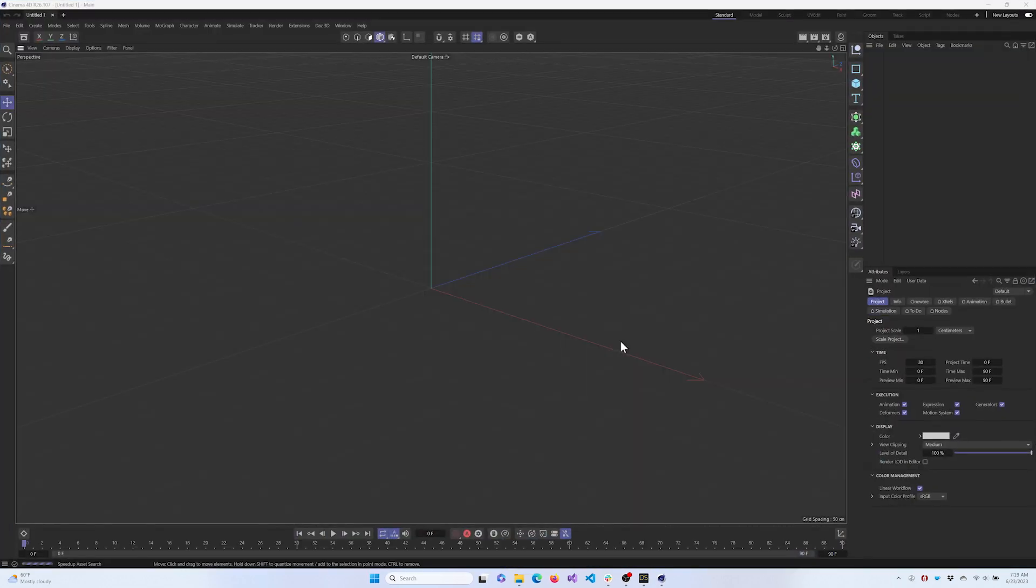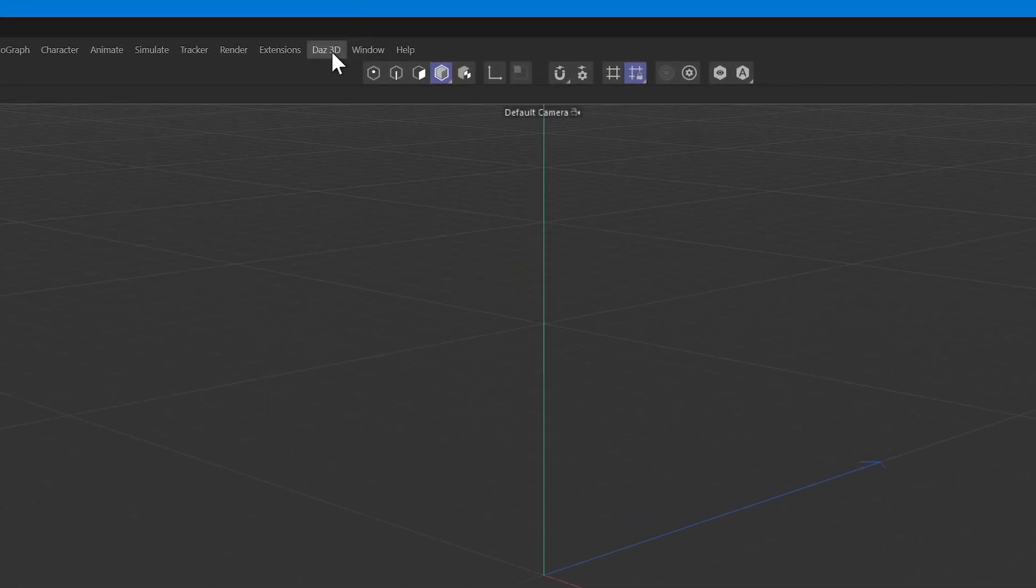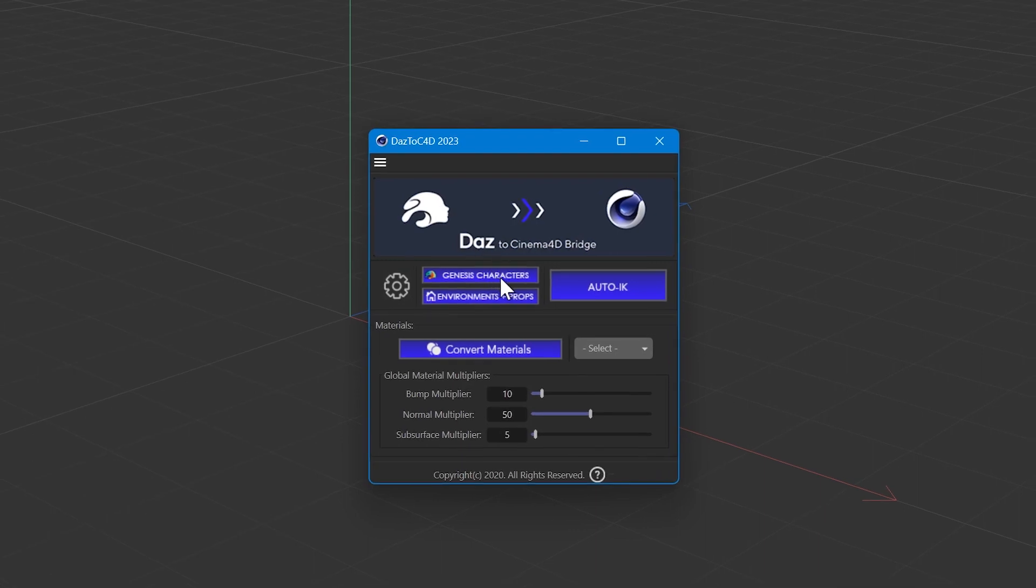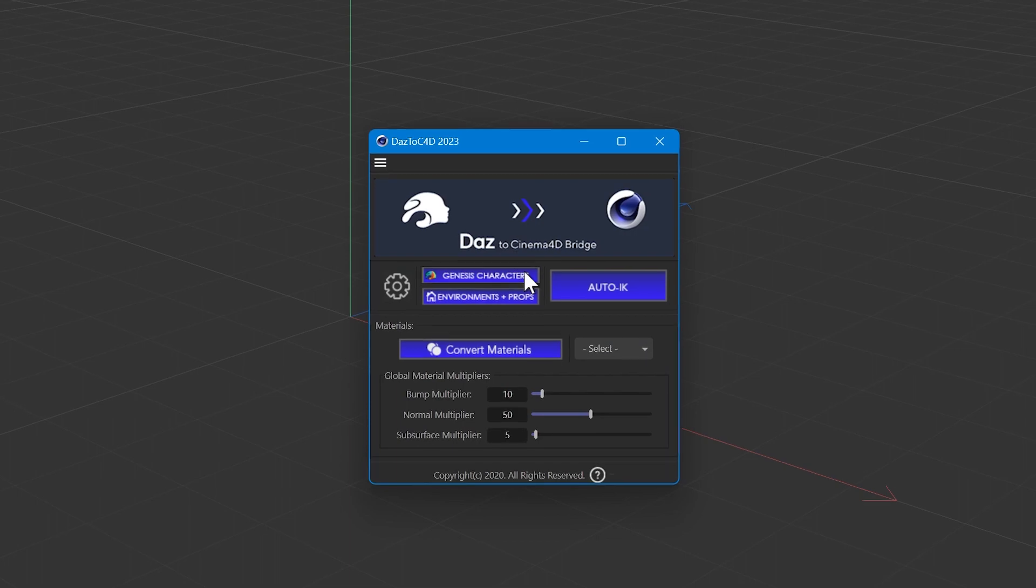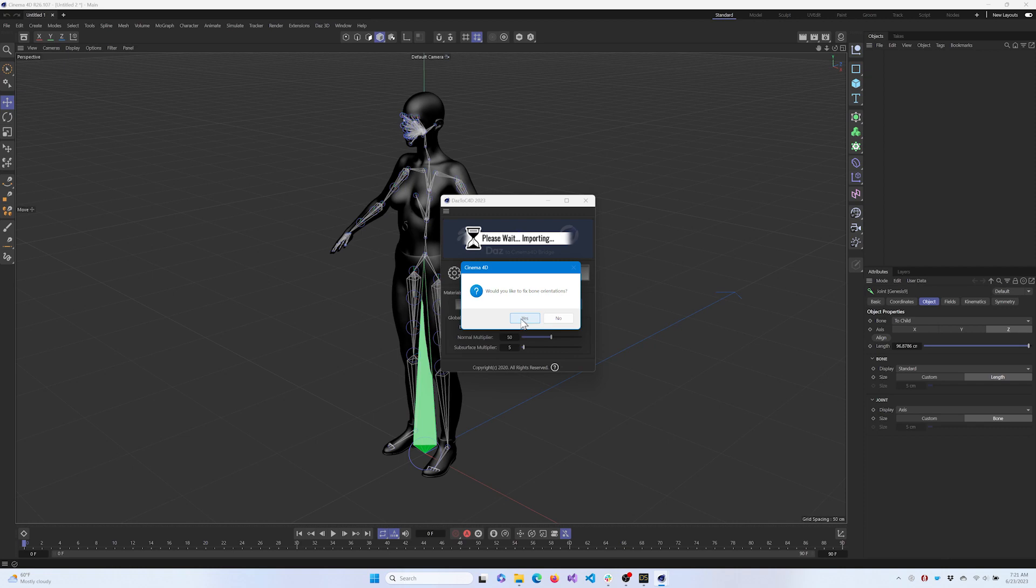Now we're in Cinema 4D. To complete the conversion process, go up to DAZ 3D in the menu bar, click on it, and then select DAZ to C4D. When the DAZ to C4D loading screen appears, click Genesis Characters. Your DAZ character will begin importing. During the import process, you will get a pop-up to fix your bone orientations and convert to T-Pose. You can click Yes to both.